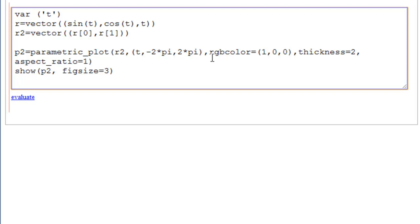And this time, instead of using color equal to red, we have used the other command, RGB color, which goes from red, green, blue. And the numbers in here have to be between 0 and 1.